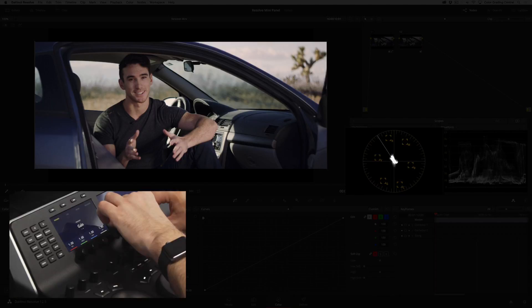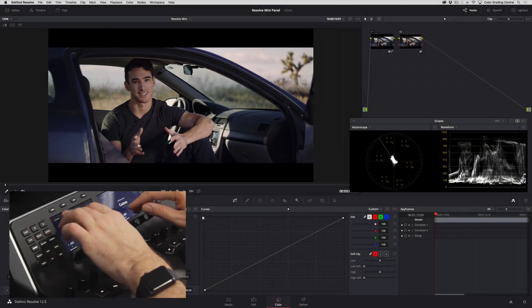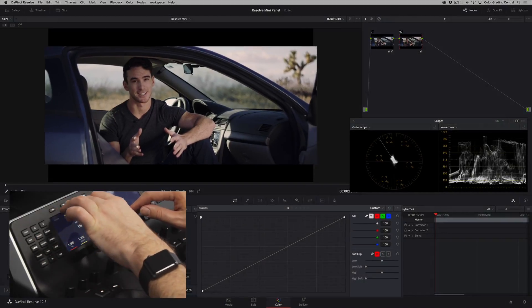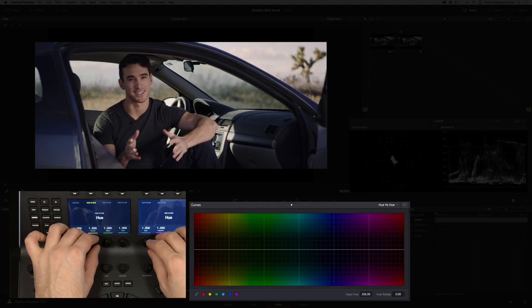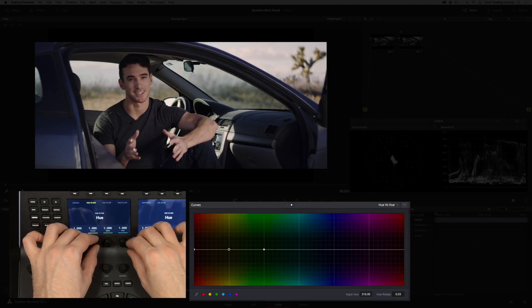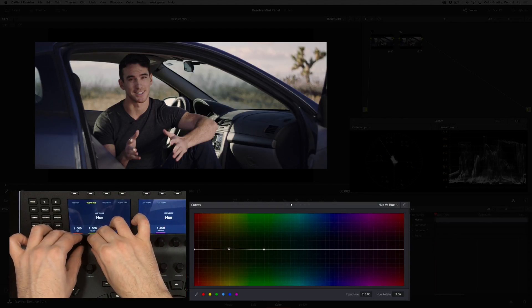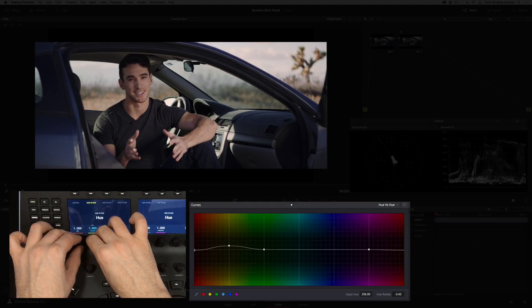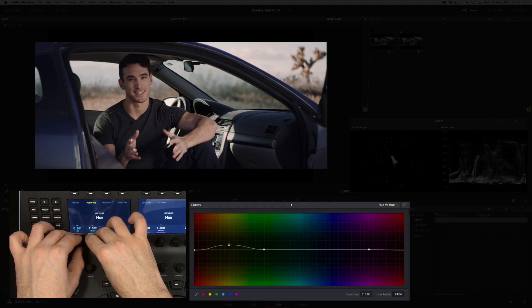Now like before we'll finesse the colors in the curves panel. I'll switch the panel control to hue vs hue, then I'll use the yellow knob to add some more red magenta to the yellows in the shot, and turn the red knob slightly to the left to improve the skin tones.